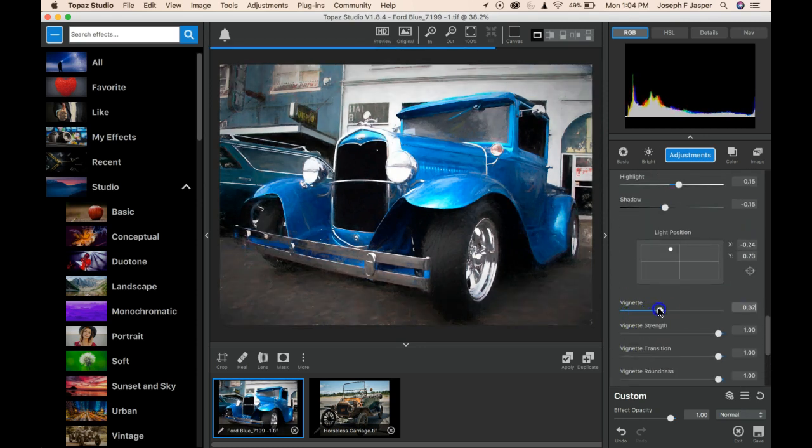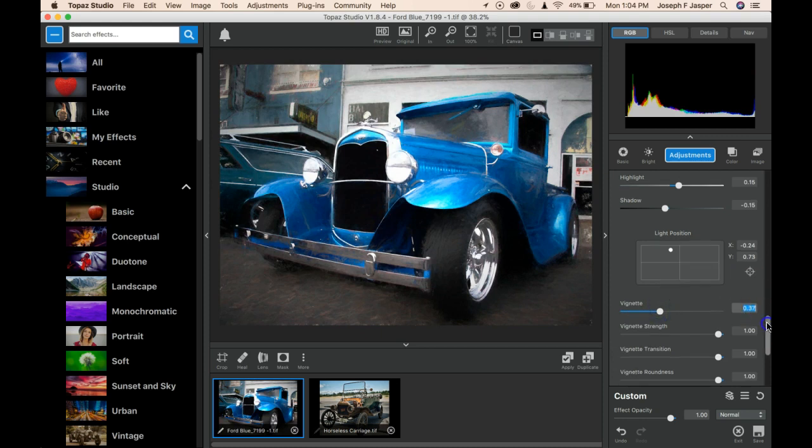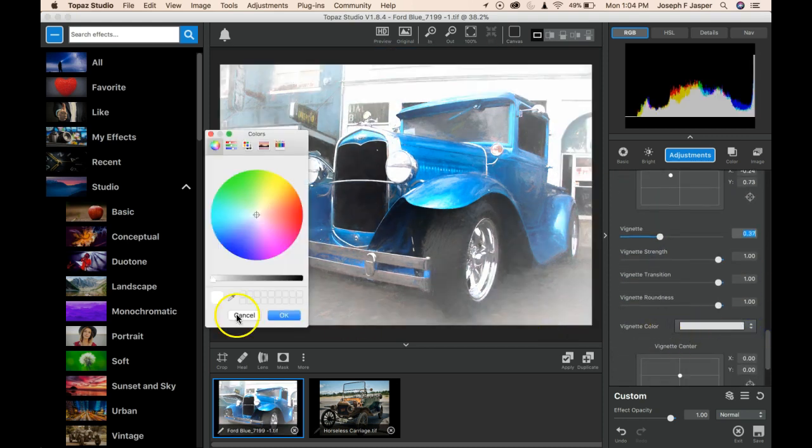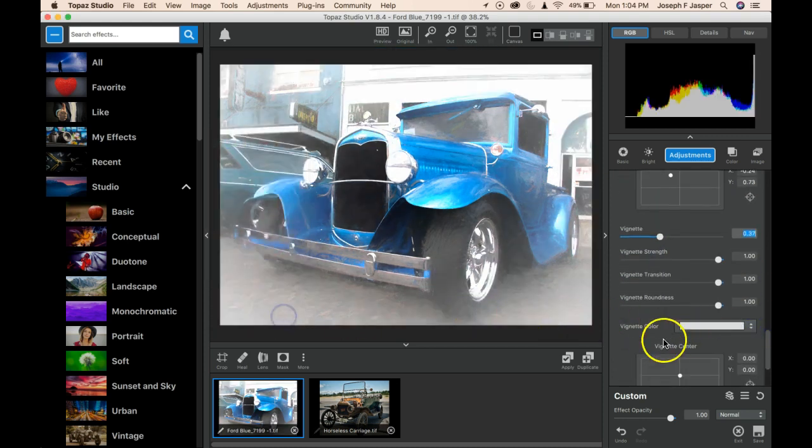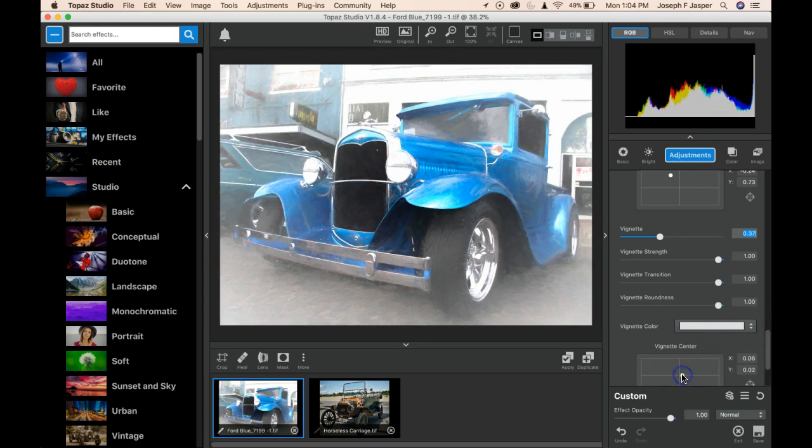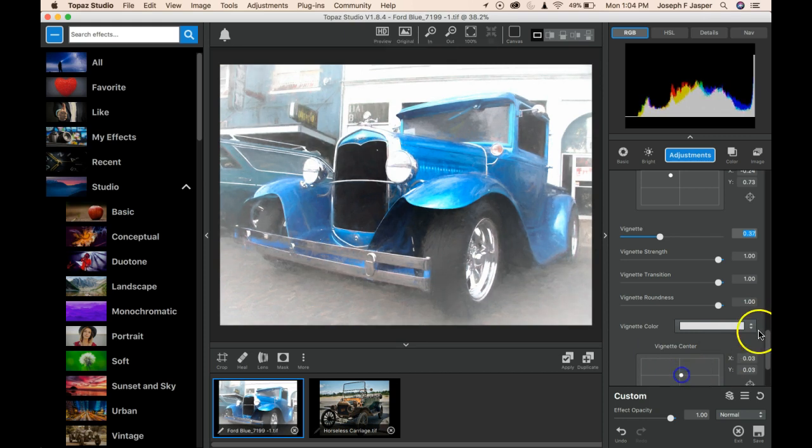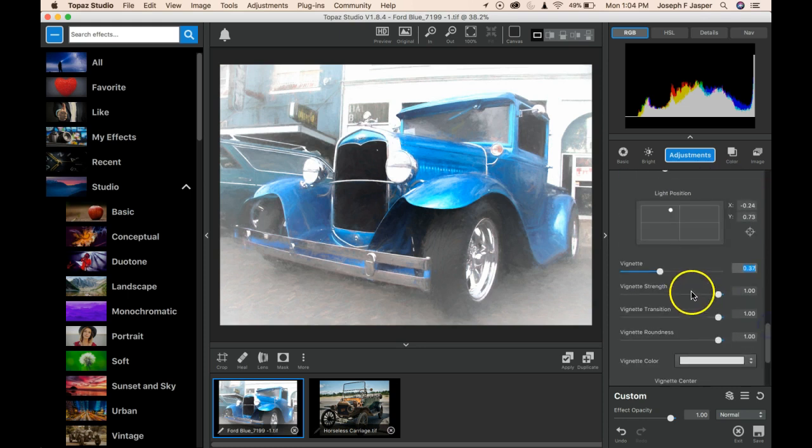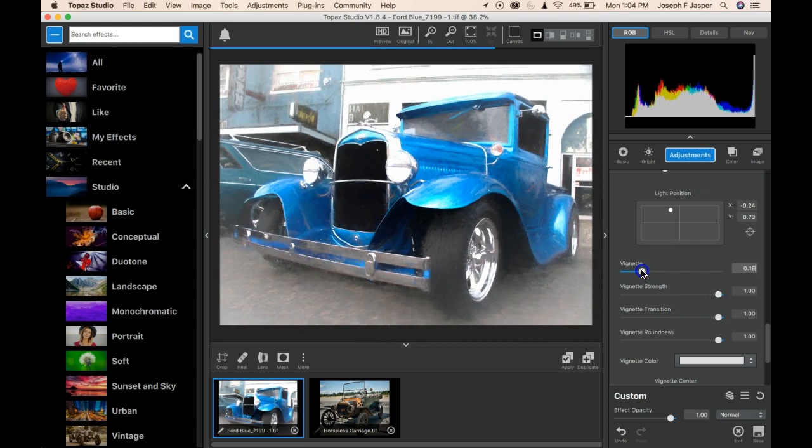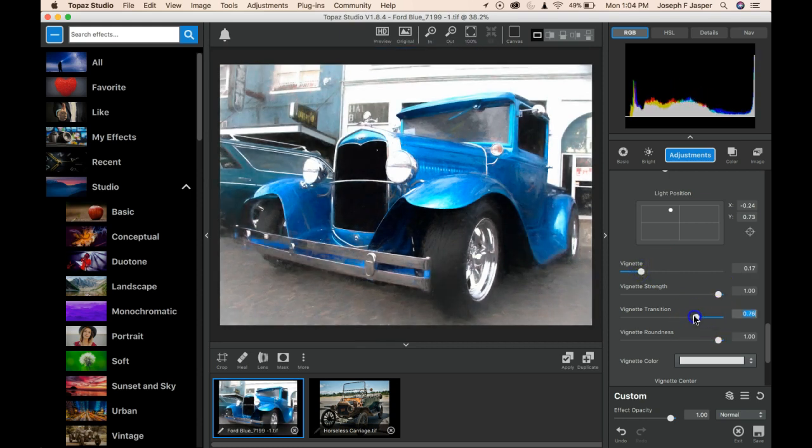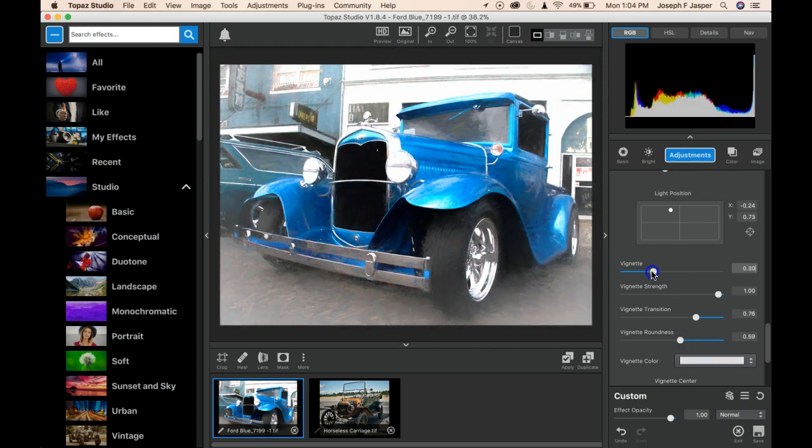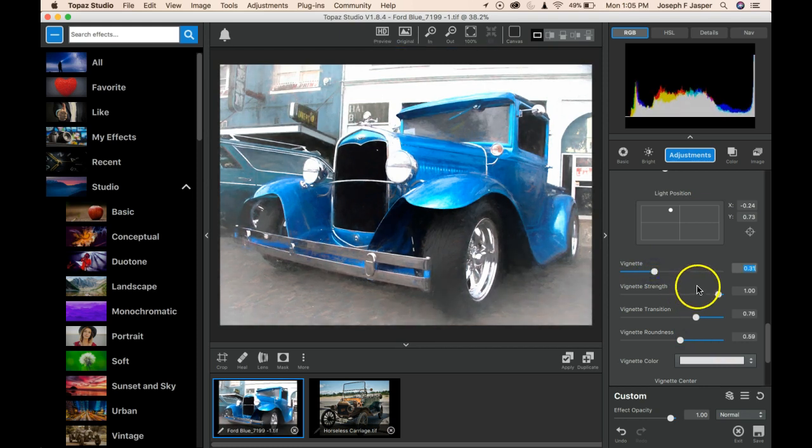So once I get everything that I want, like this white vignette in here, I might want to be able to apply this to multiple images repeatedly without having to adjust all these sliders again, knowing that I'm going for about the same look on each of the vehicles or whatever your subject is.